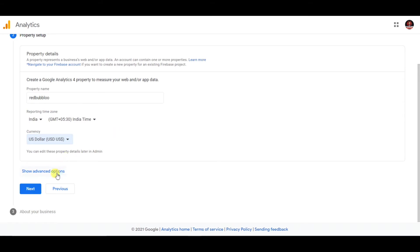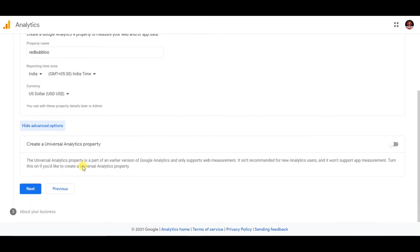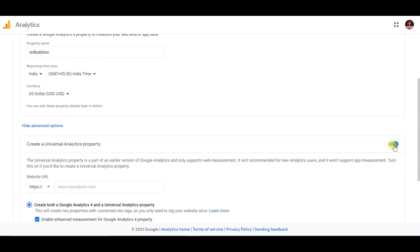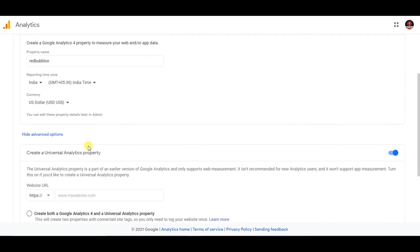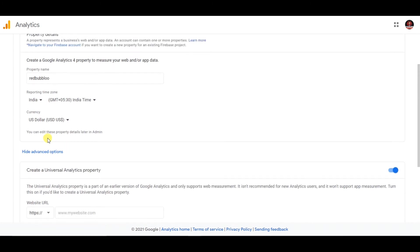Once that's done, go to the Advanced Settings and you need to enable this option. Make this button green, and once the button turns blue, select the second option which is available here.